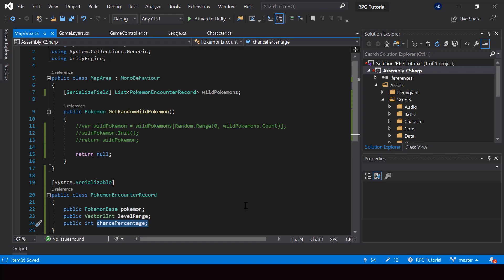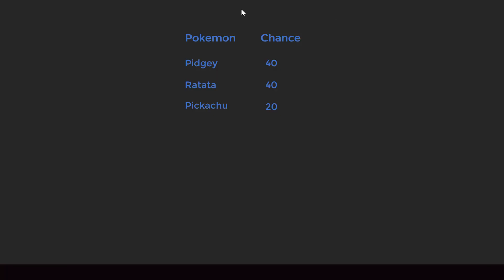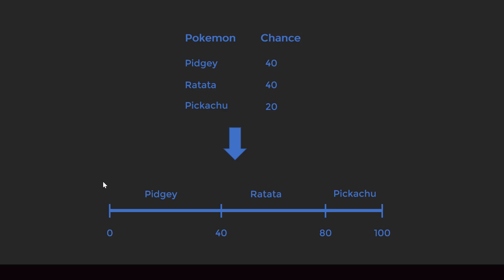When selecting a random Pokemon from the list, we need to consider each Pokemon's chance of spawning. Each Pokemon will have an upper and lower range for the chance. For example, Pidgey is 0 to 40, Rattata is 40 to 80, and Pikachu is 80 to 100. Then we generate a random value between 0 and 100 to pick which Pokemon appears.